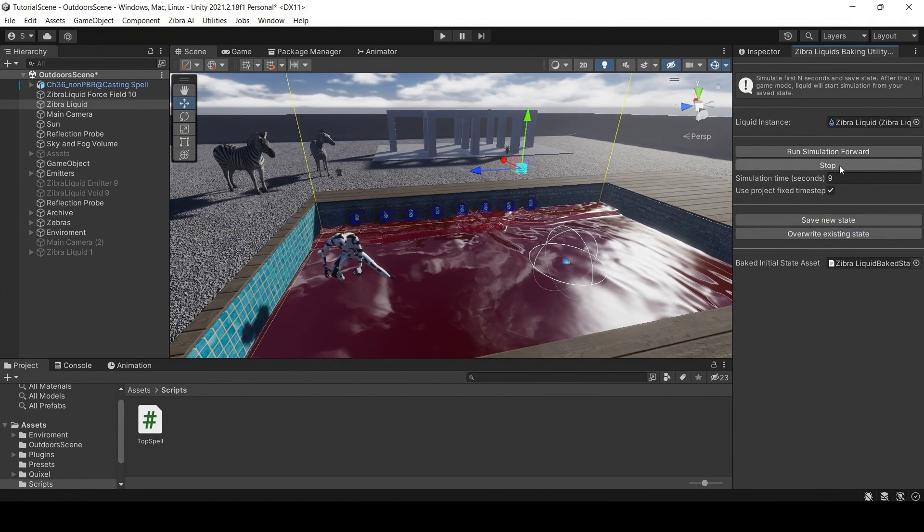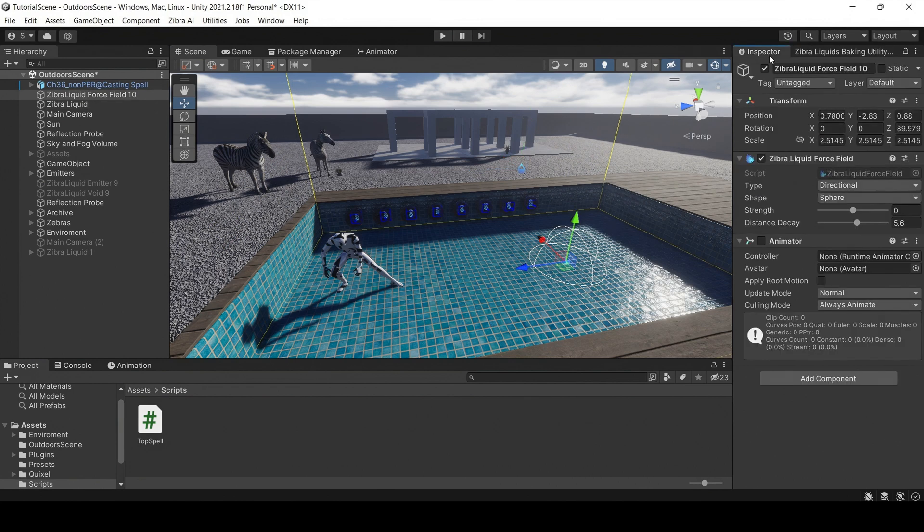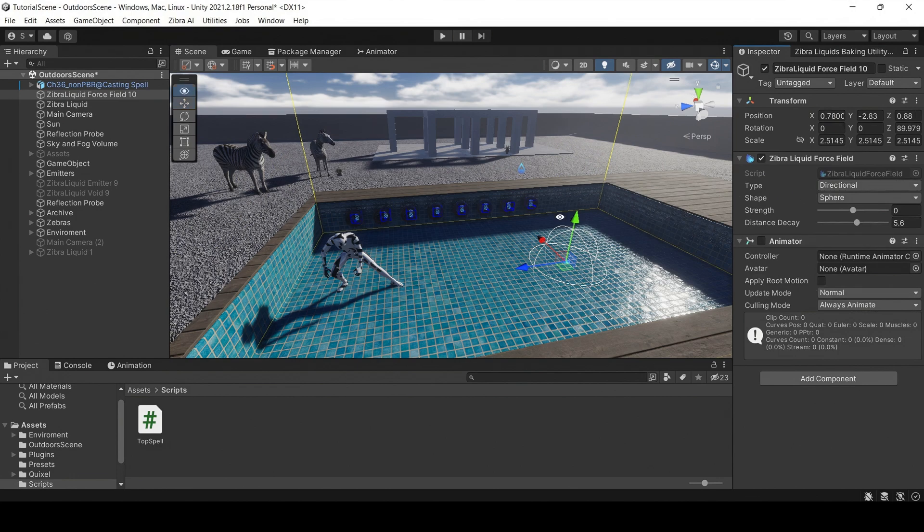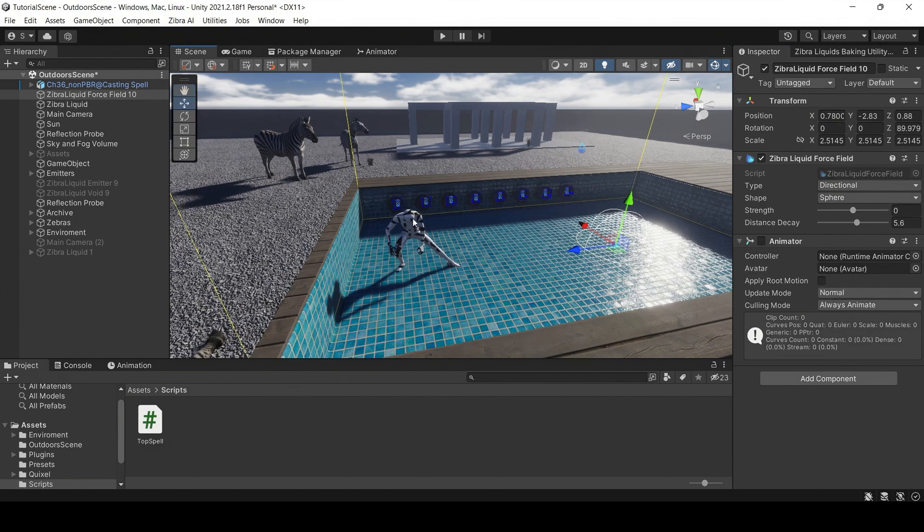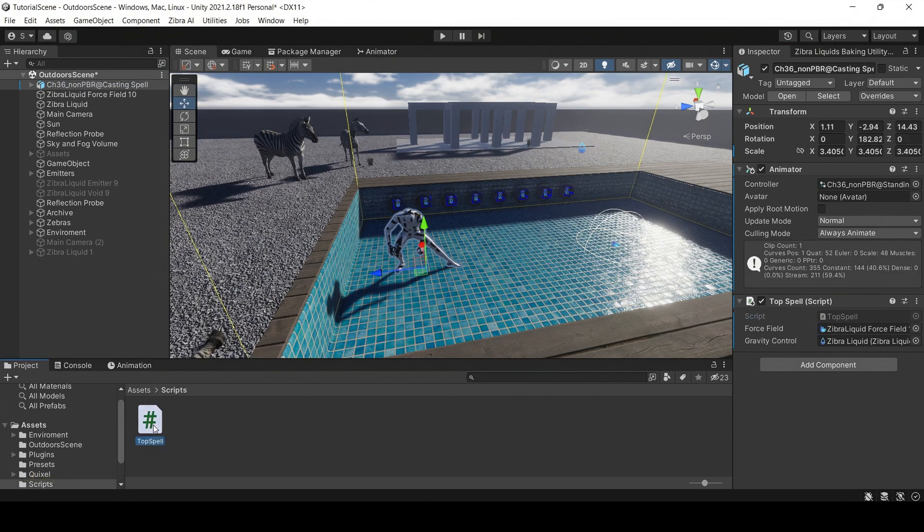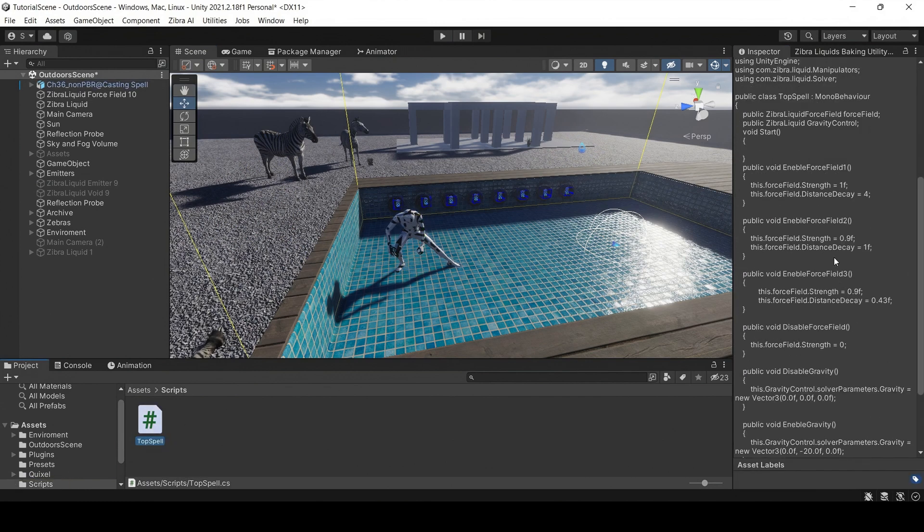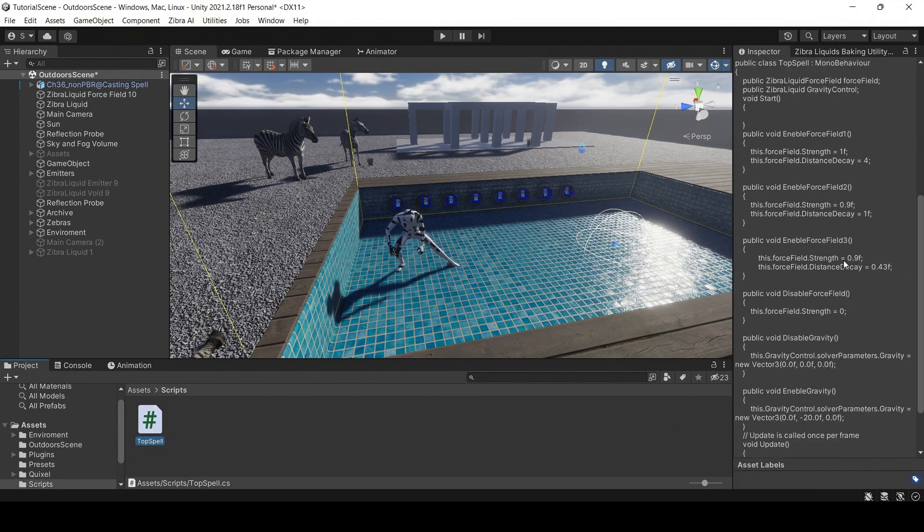Then, add the Zebra liquid force field object. Add a simple script to the character object. You can download it from our Discord channel.